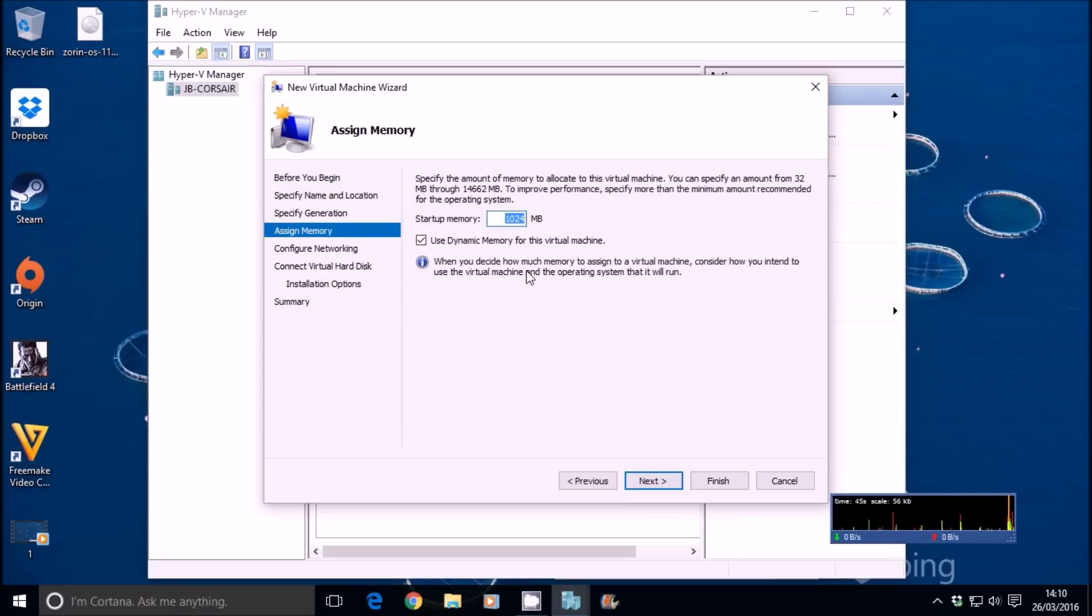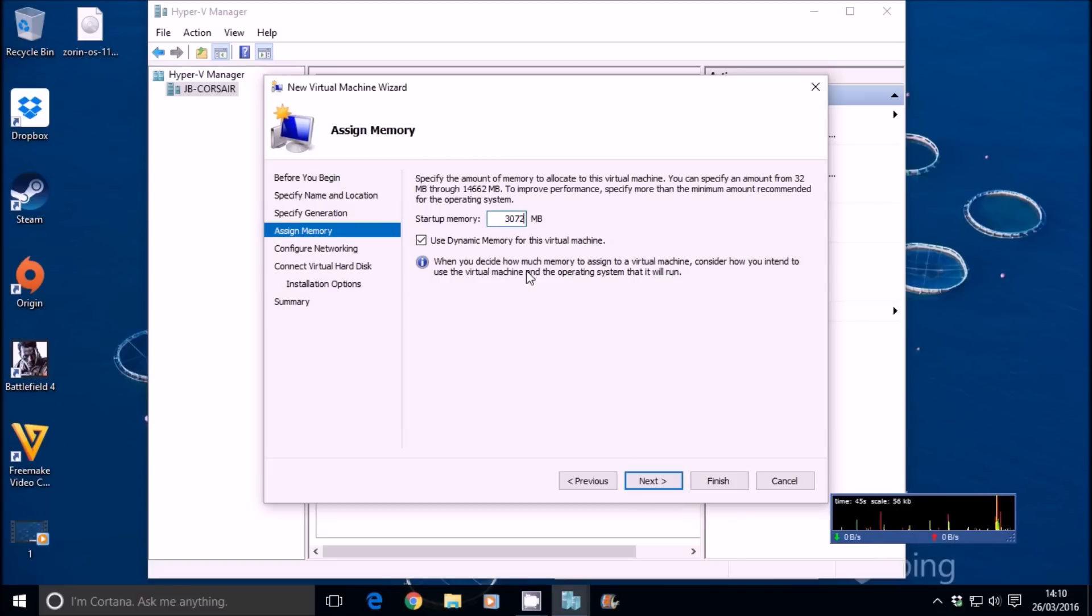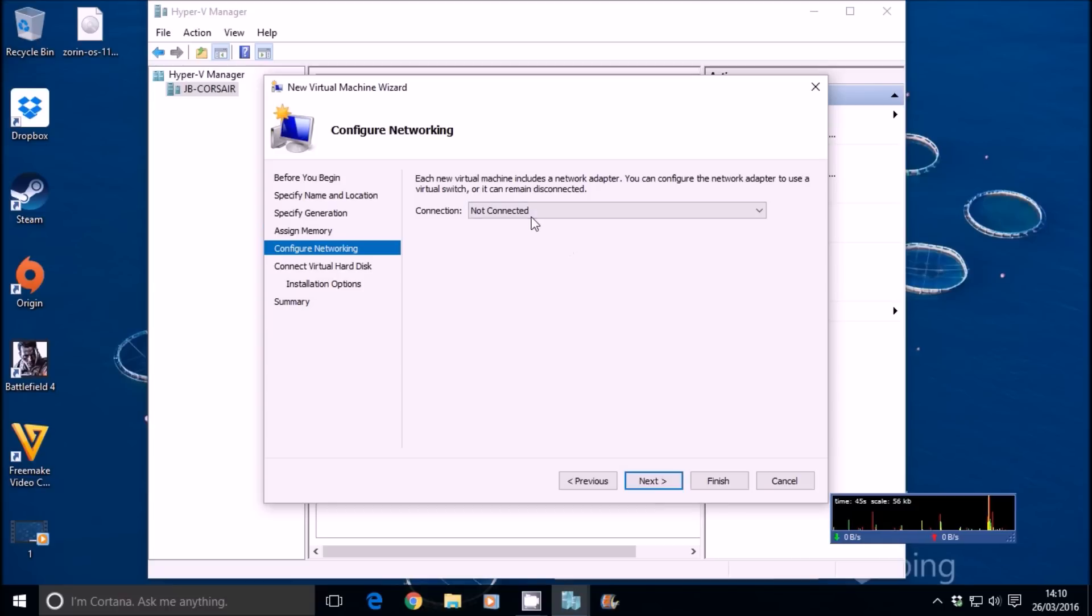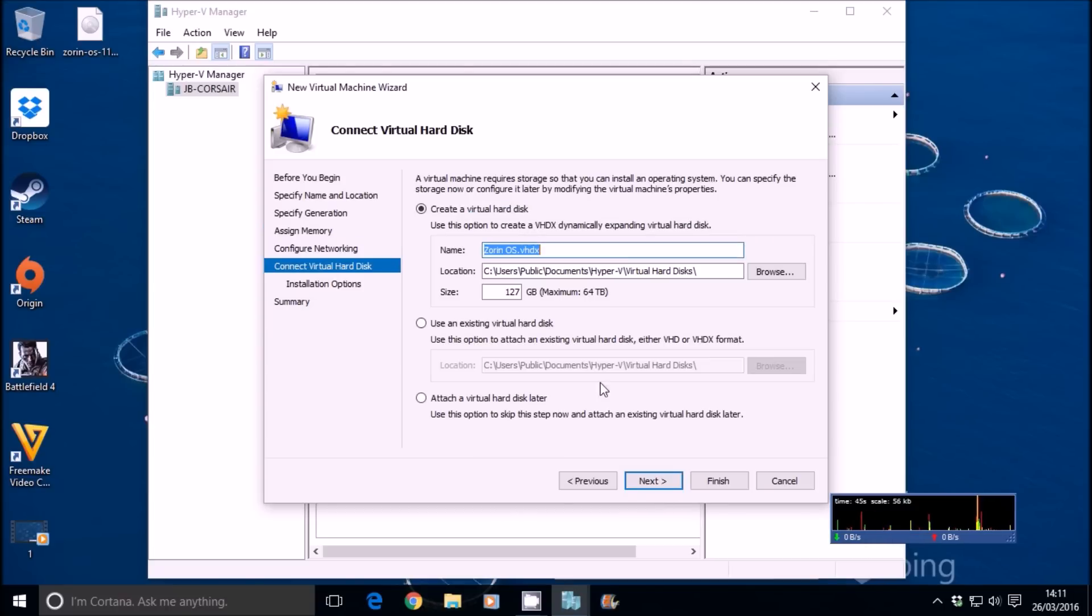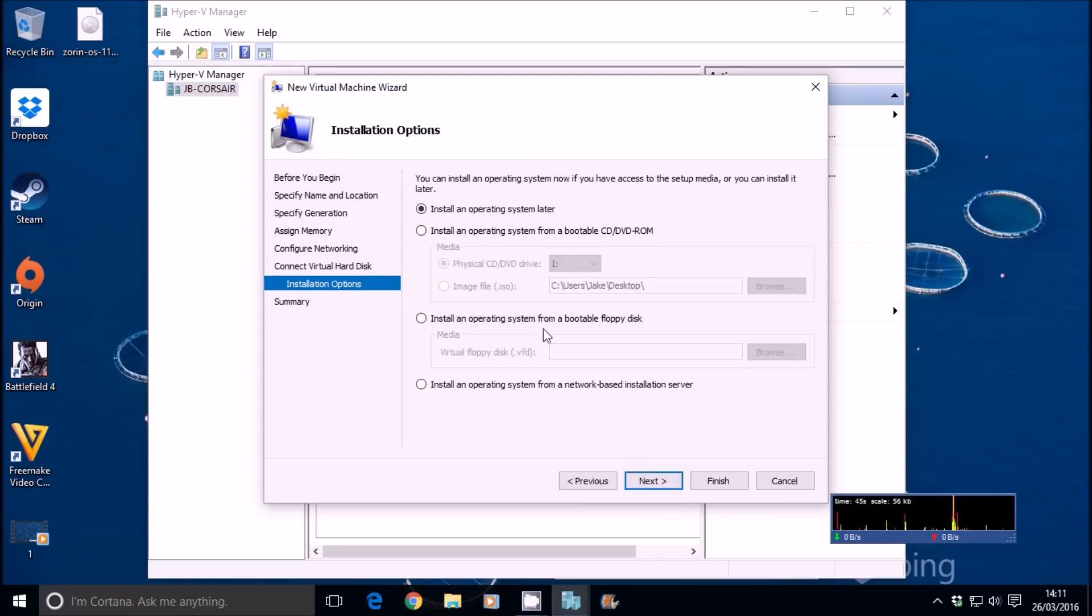I'm going to give it 3GB of RAM. Connect my external switch so it has internet access and give it 60GB.